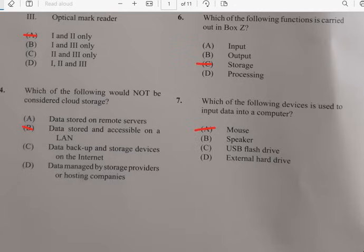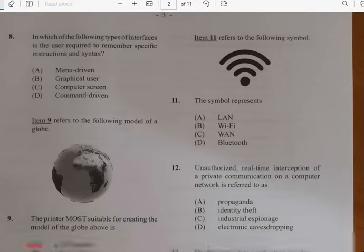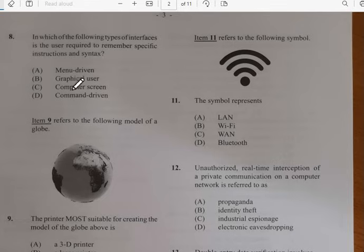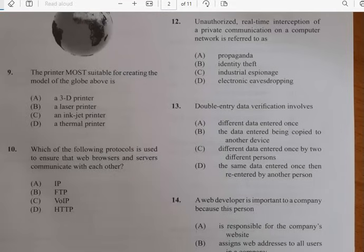Number eight: in which of the following types of interfaces is the user required to remember a specific instruction or syntax? That has to do with the command-driven interface. Number nine: the printer most suitable for creating the model of a globe shown above — the hint about a globe has to do with a 3D printer.